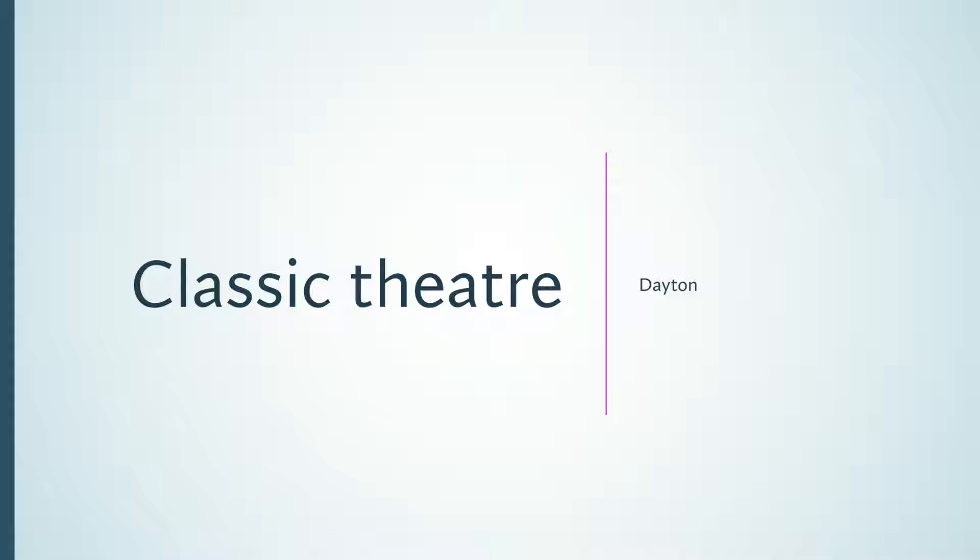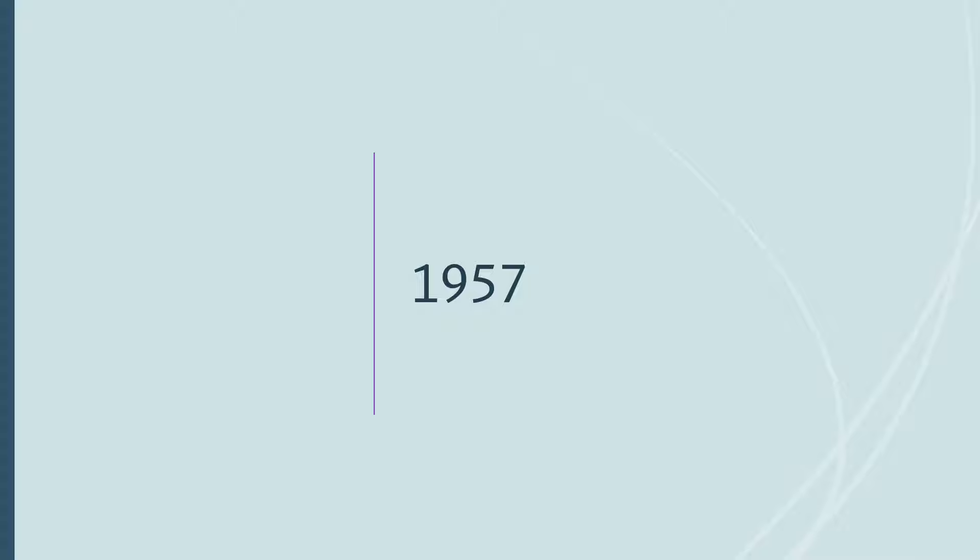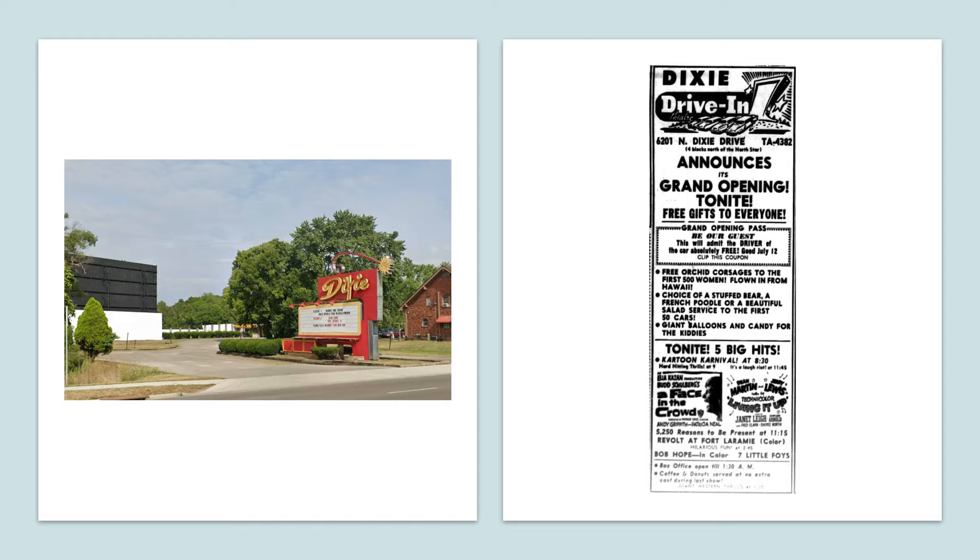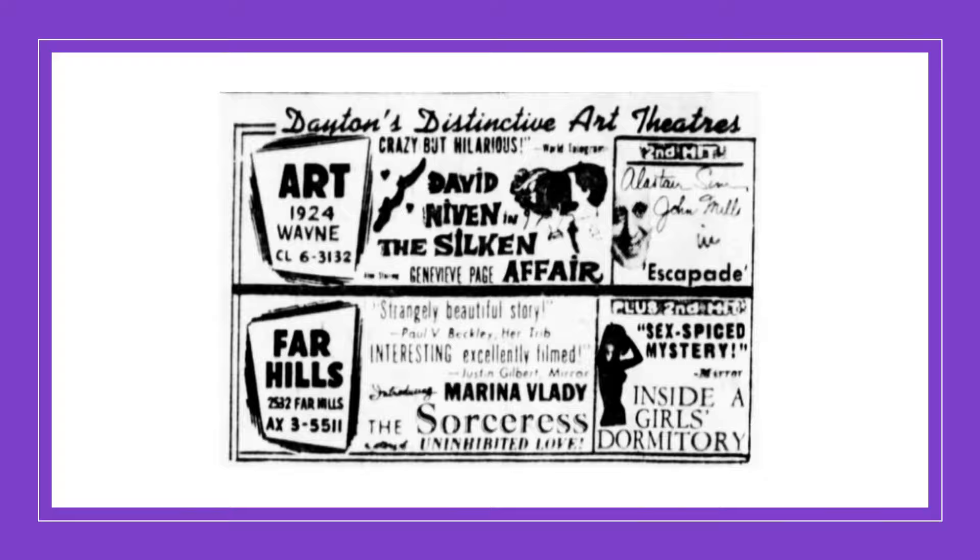1957. The Dixie Drive-In opens on July 12th. The Art Theater Guild takes over the Art and Far Hill Theaters. Some adult movies were shown.